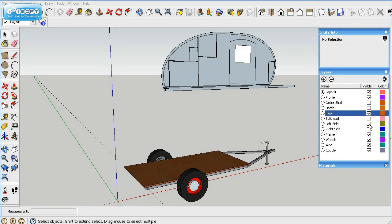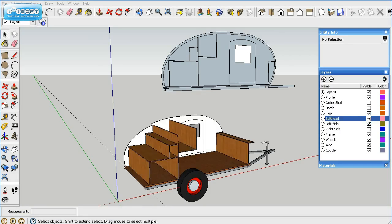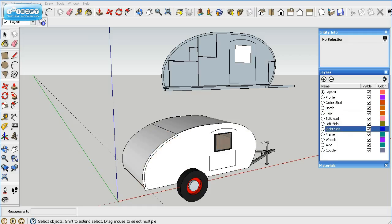So we'll go ahead and throw the sides on there and the bulkhead and the outer shell and the hatch and now the right side. And there you go, you got a complete trailer.